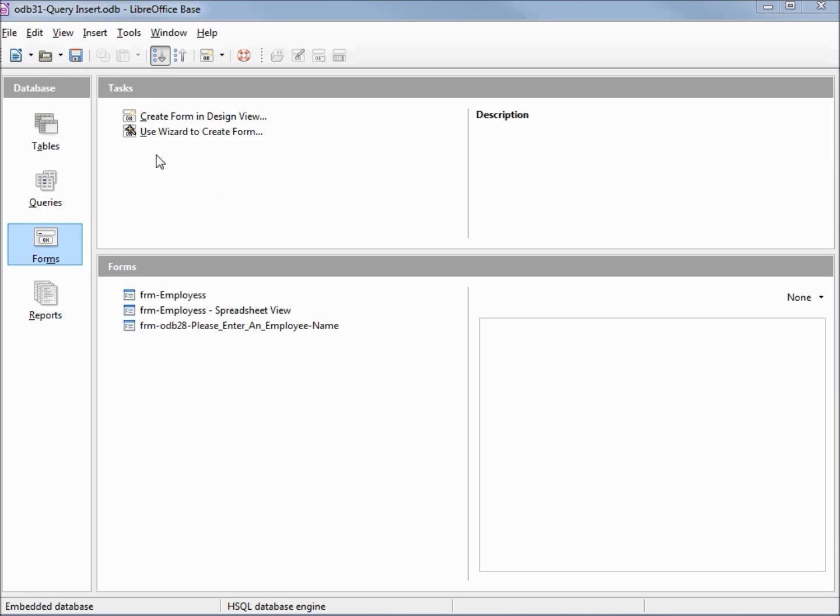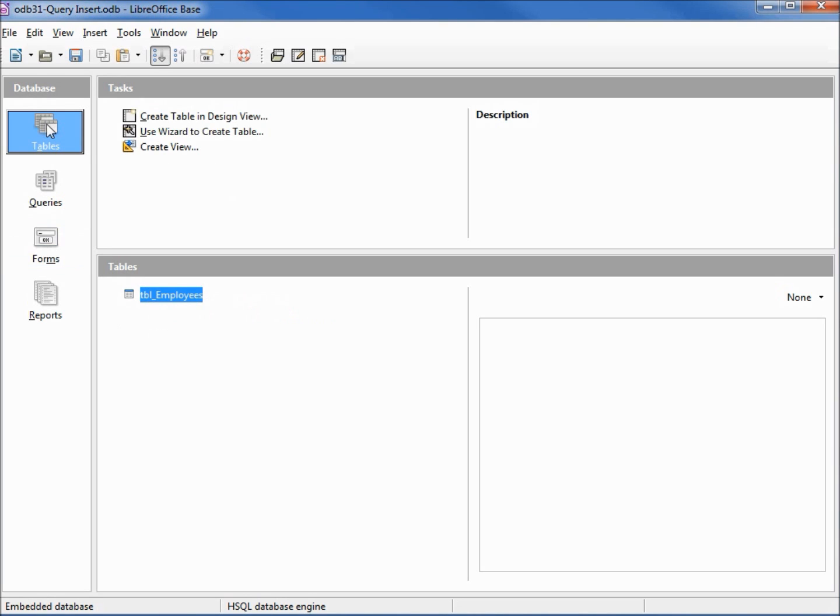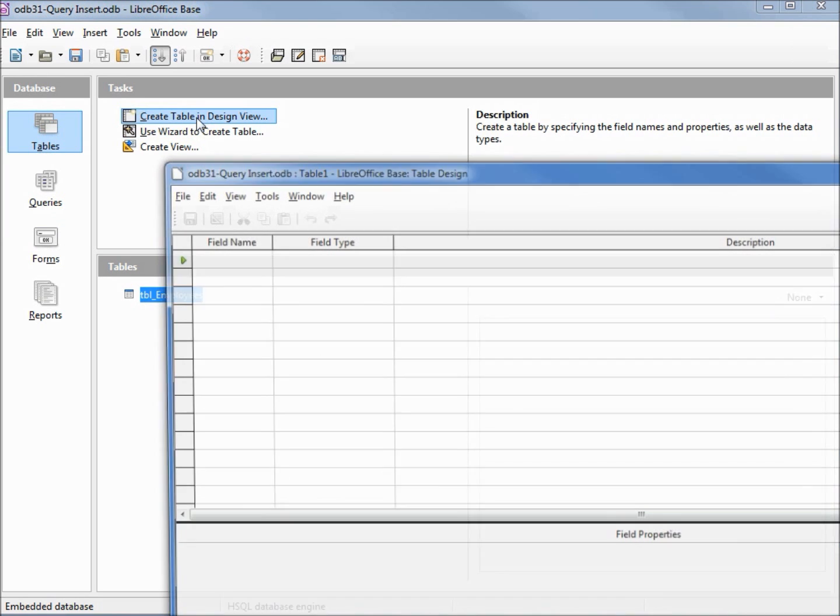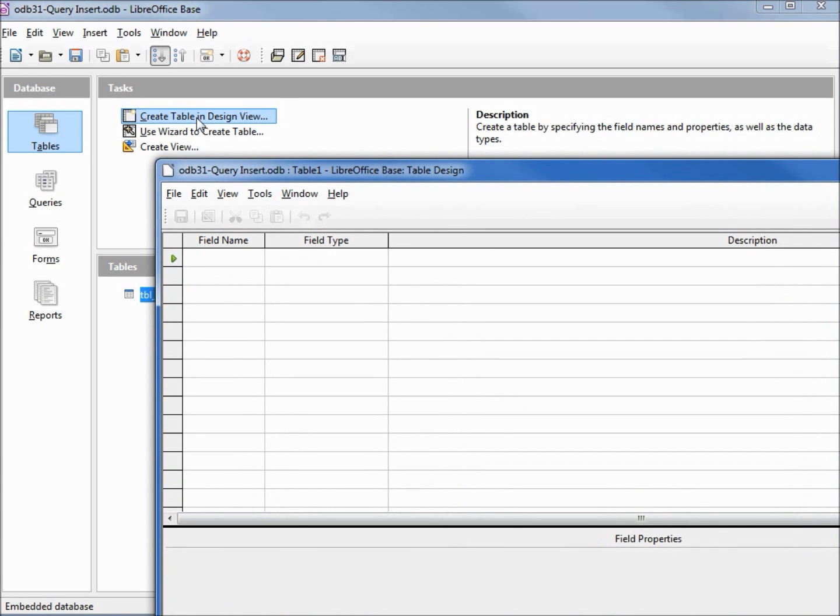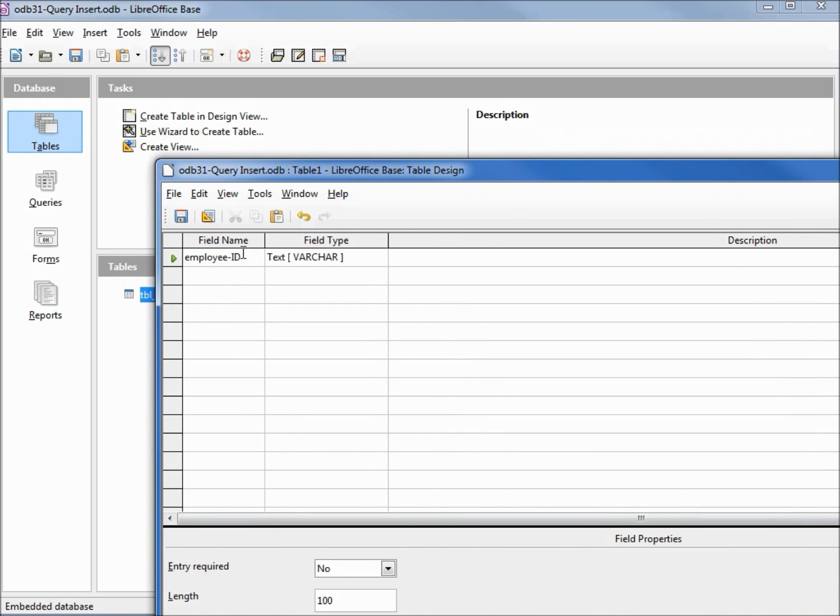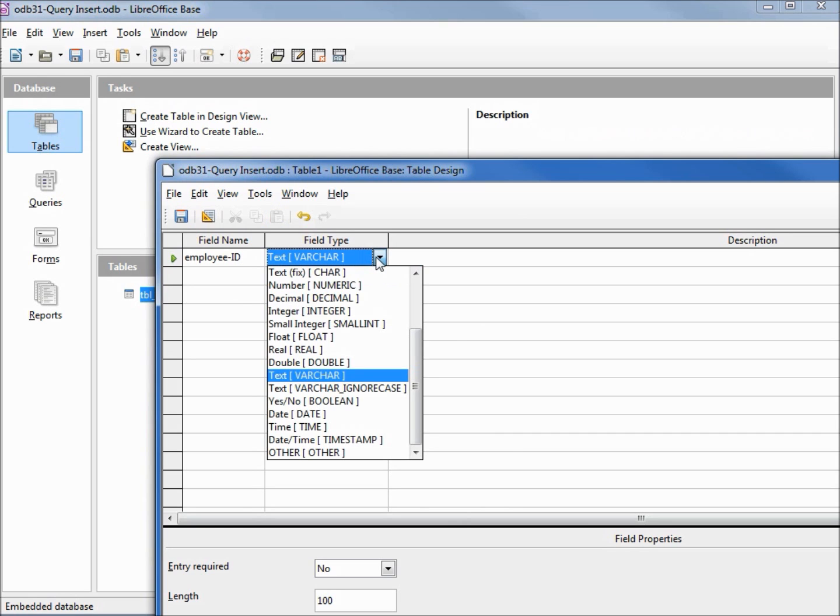Let's create the new table. We're going to click on tables in the database window and create table in design view. Our first field is going to be employee ID. We need this field type to be integer.